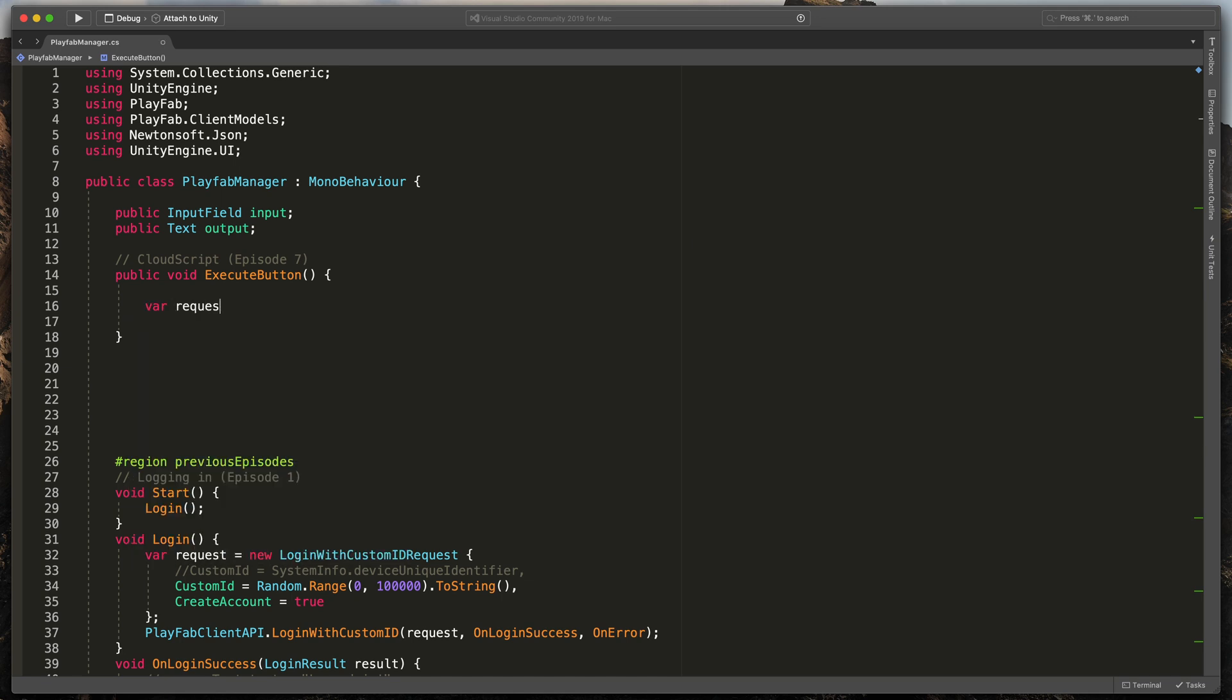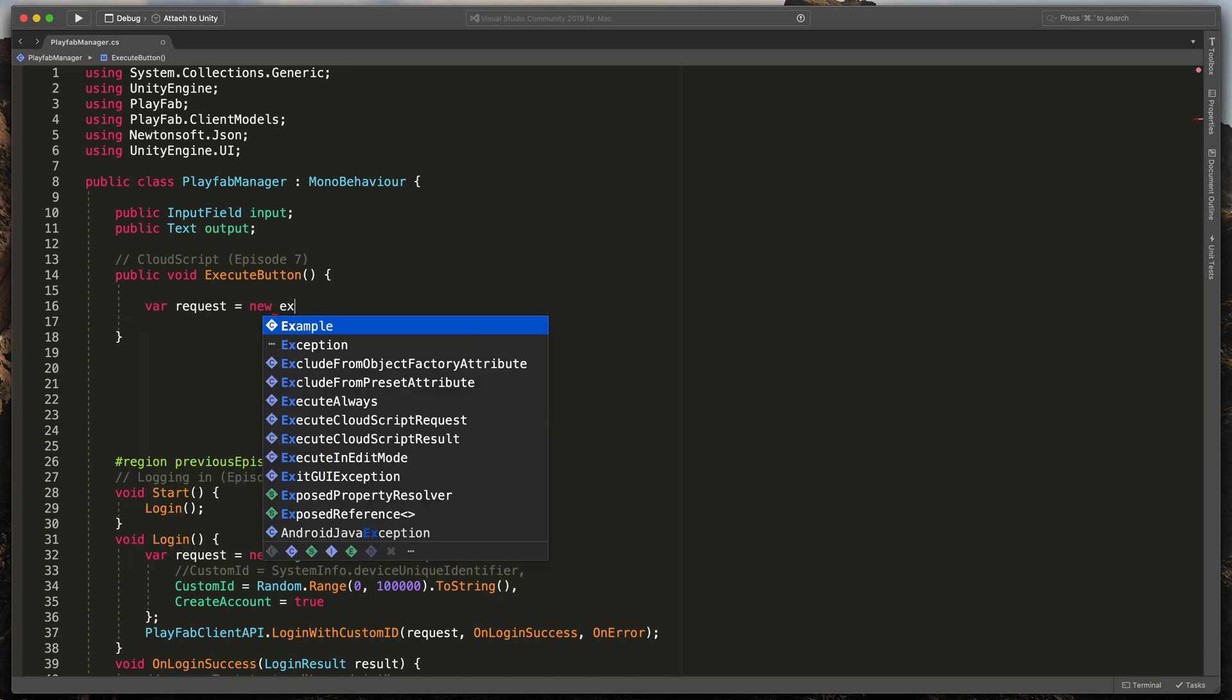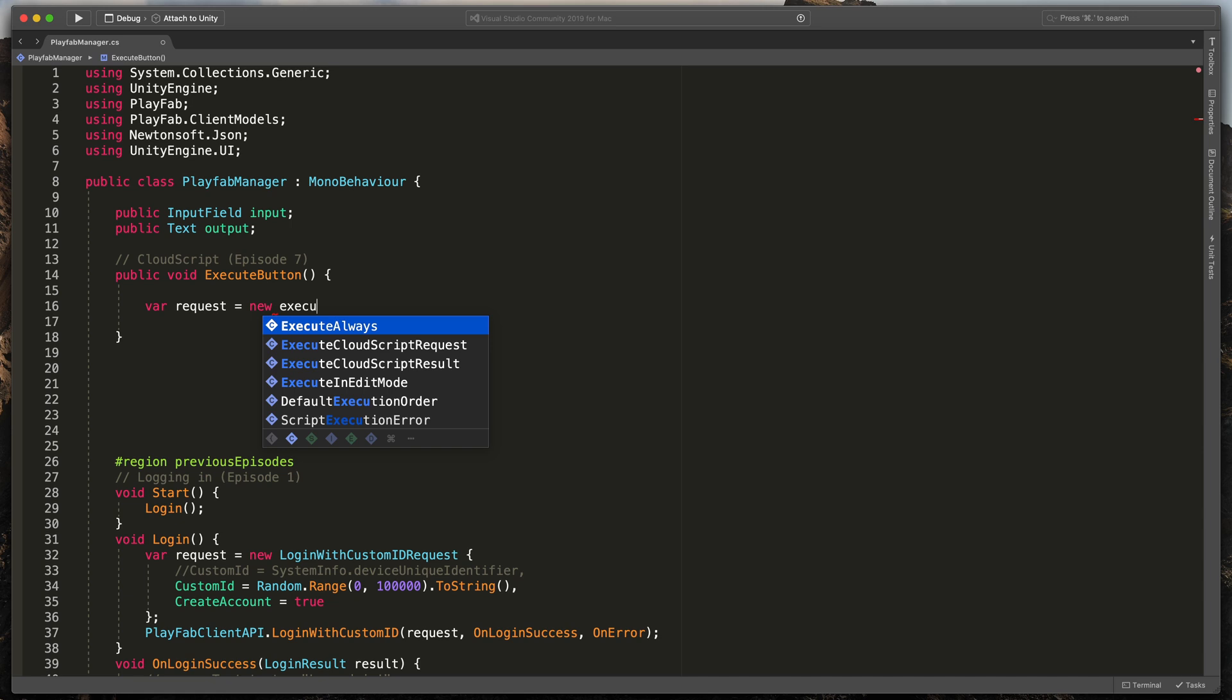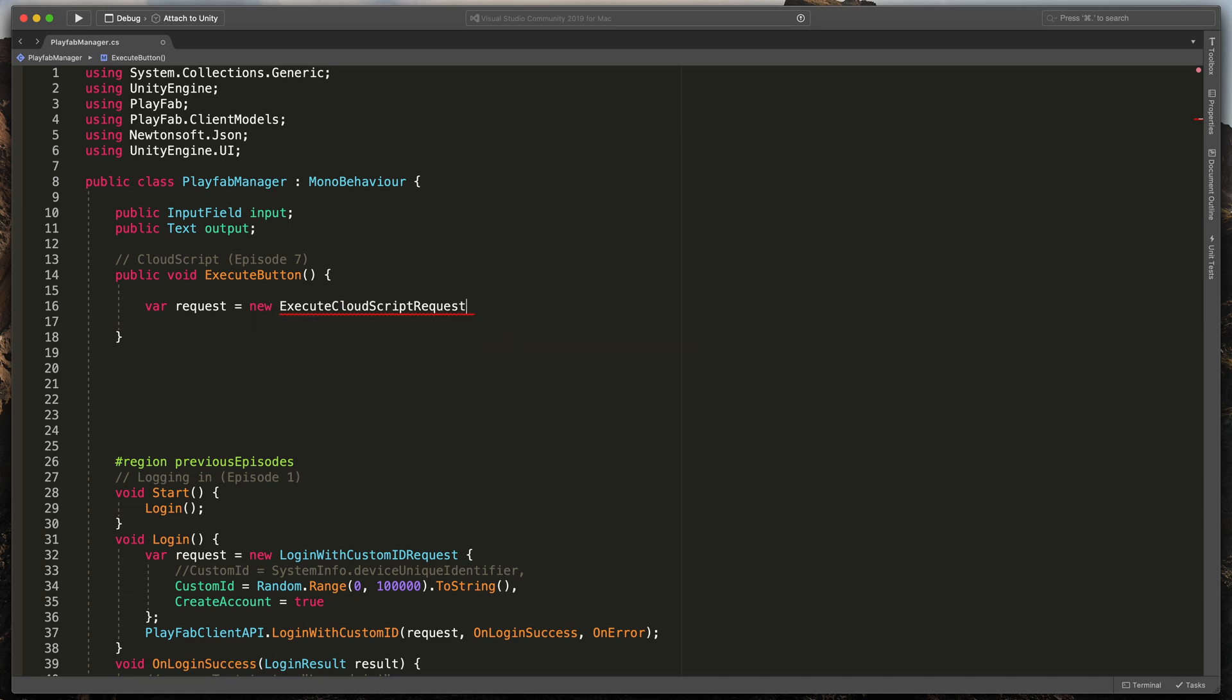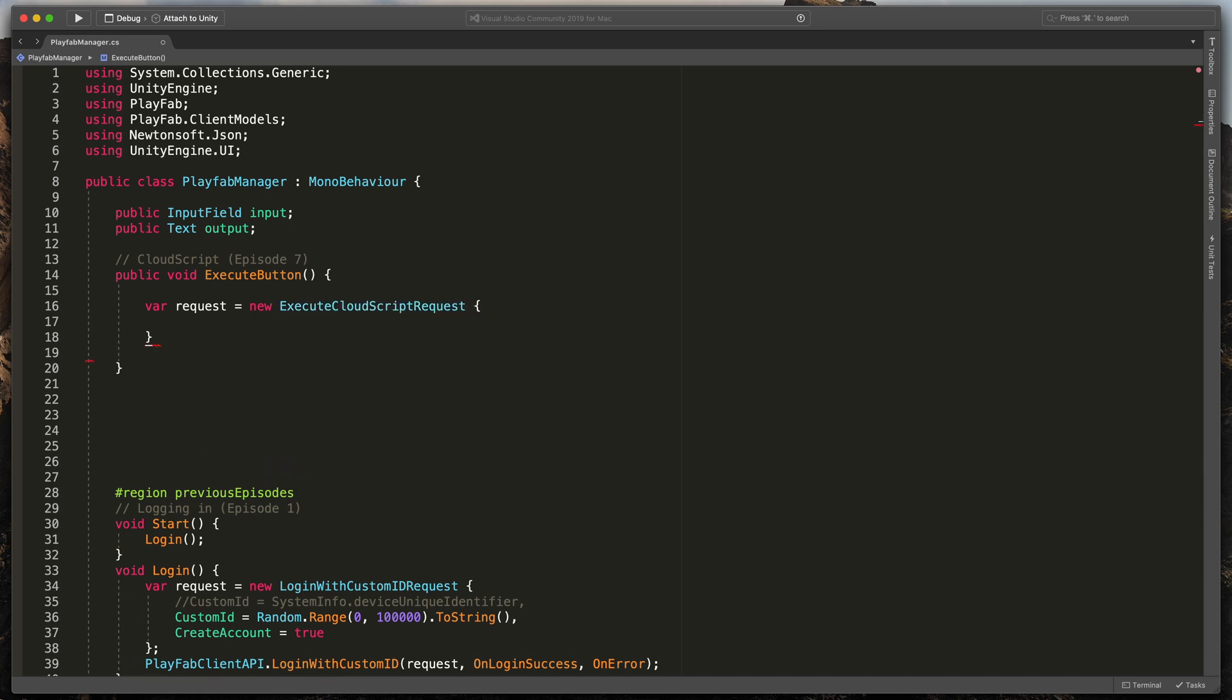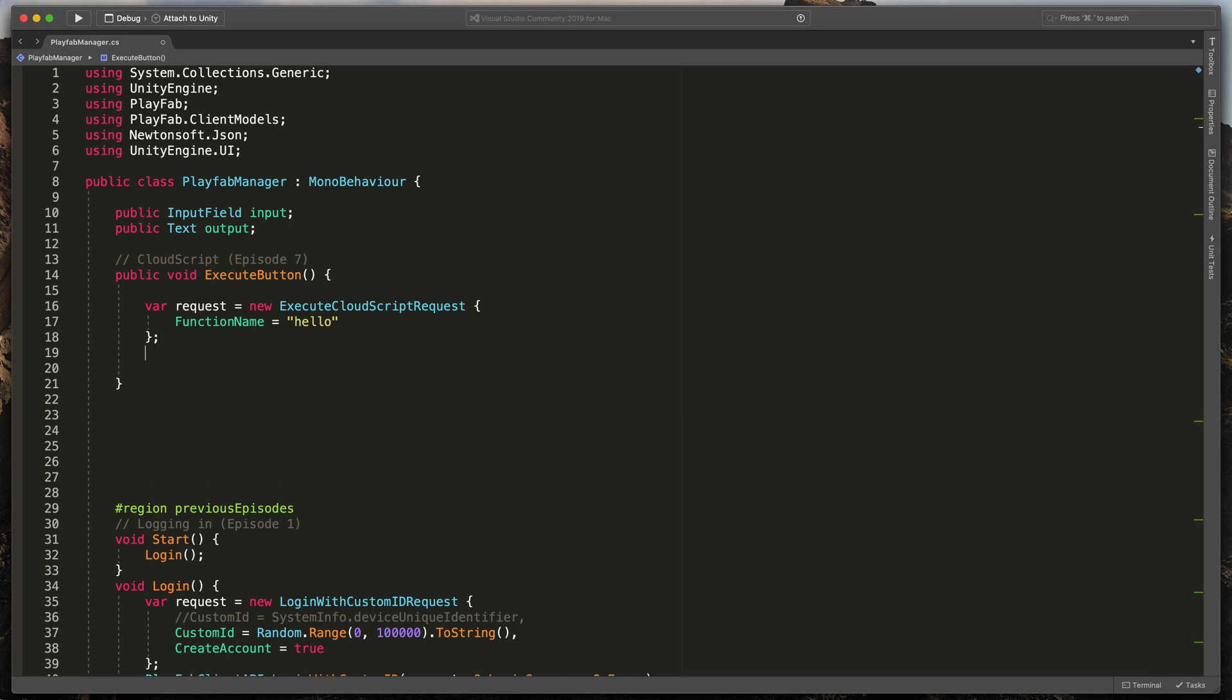var Request equals new ExecuteCloudScriptRequest and open brackets. Here, we need to specify function name. In our case, it will be hello. Then create a call.